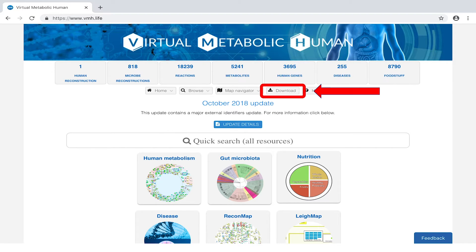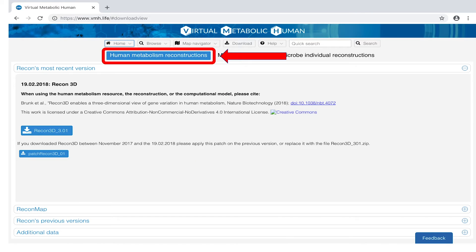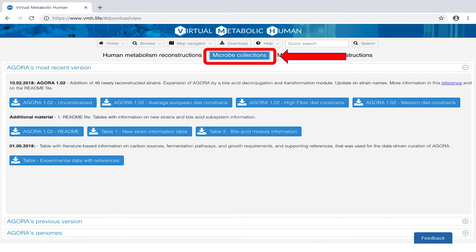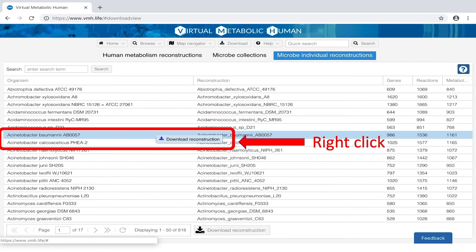From the download section, you may download the human metabolism reconstructions and microbe collections by clicking on the corresponding buttons. You may download individual microbe reconstructions by right-clicking on the microbes of interest.